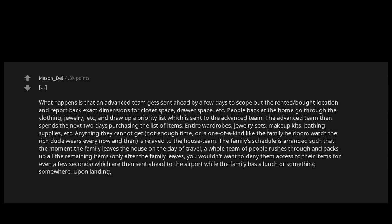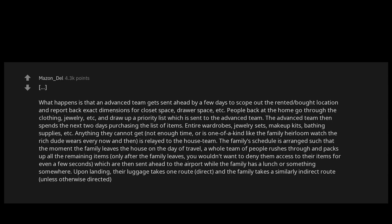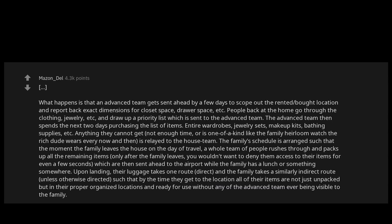Upon landing, their luggage takes one route, direct, and the family takes a similarly indirect route, unless otherwise directed, such that by the time they get to the location all of their items are not just unpacked, but in their proper organized locations and ready for use without any of the advanced team ever being visible to the family.